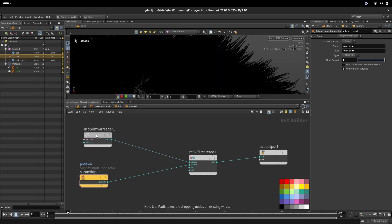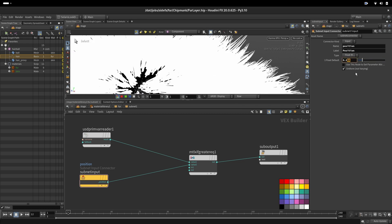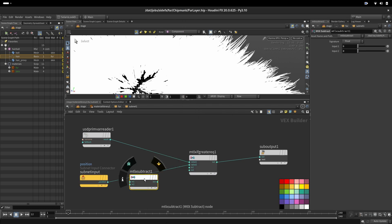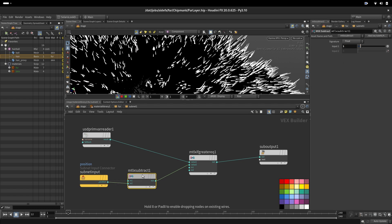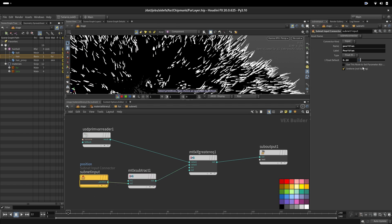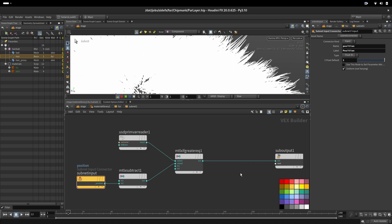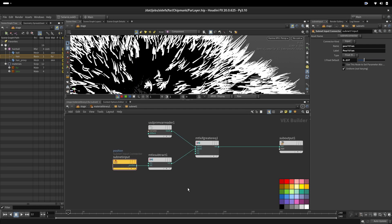To make this more intuitive we invert the value. If we want 10 percent of tips to be white, we use a subtract node and subtract from one — inverting the incoming value. Now we can say our tip is 10 percent white, 50 percent, or fully white.